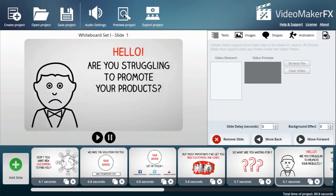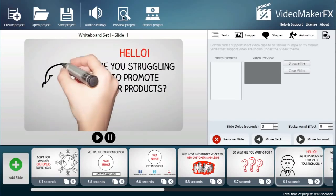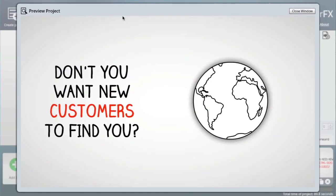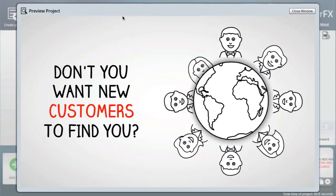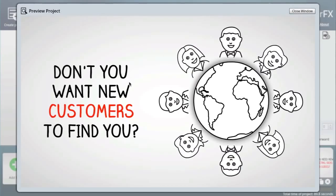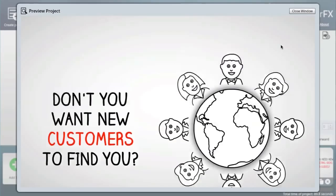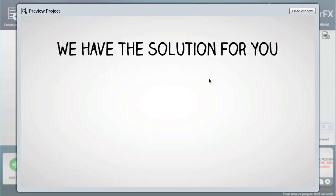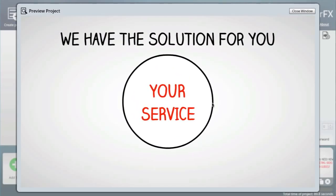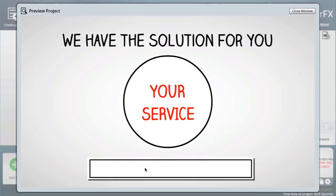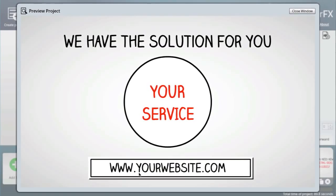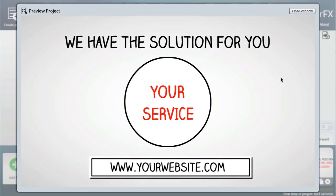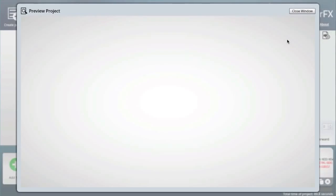That's the preview of what the final project looks like. It goes from the first slide and then to the second slide - 'we have a solution for you', 'your service', and then a description of the website, the URL of the website and so on. You just keep going slide by slide.